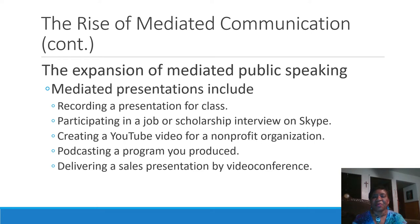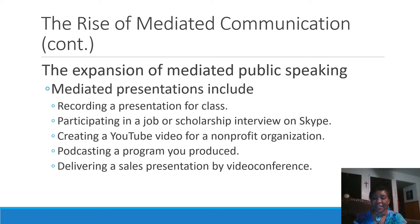Different types of mediated presentations can include recordings for class, such as what I'm doing now and what you will be doing in the future. Also, many job interviews are done with Skype because often the person looking for the job and the employer are in different locations, so it's easier to conduct the interview over Skype.